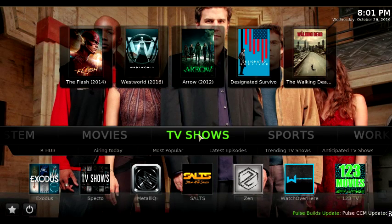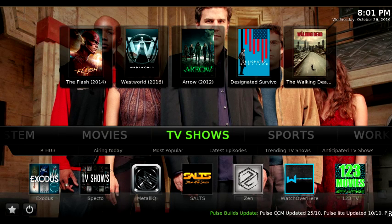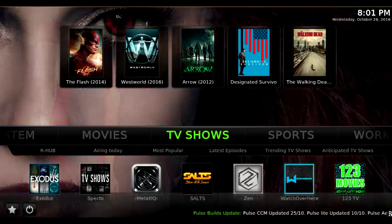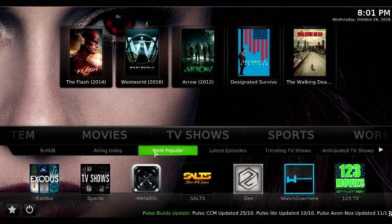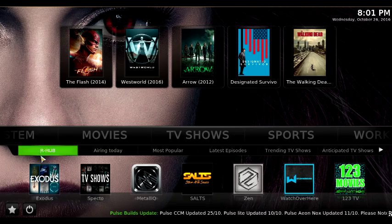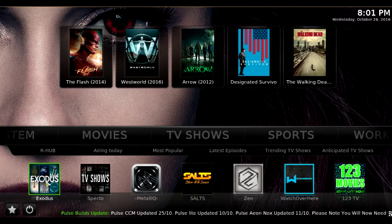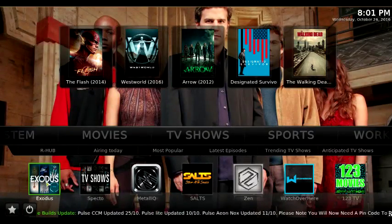What I'm doing is you go to TV Shows where it's highlighted green. Push the buttons on the remote. You can click down and it should jump down here. Click down again. Go to Exodus — this is probably the best add-on for TV shows. So click Exodus.